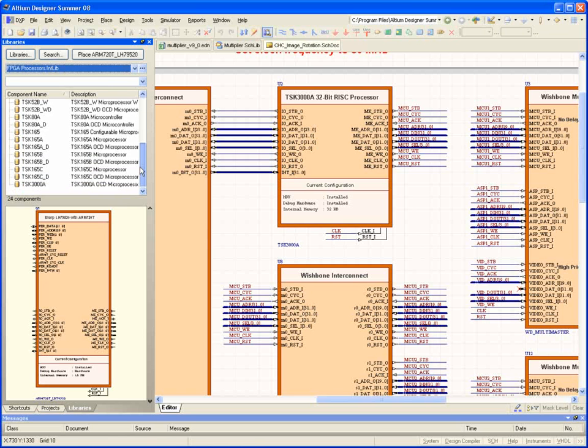A full embedded tool chain, including compiler and debugger, is supplied for each processor, as are the drivers for each peripheral core supplied with Altium Designer. So there's no need for you to spend heaps of time developing your own low-level peripheral drivers.